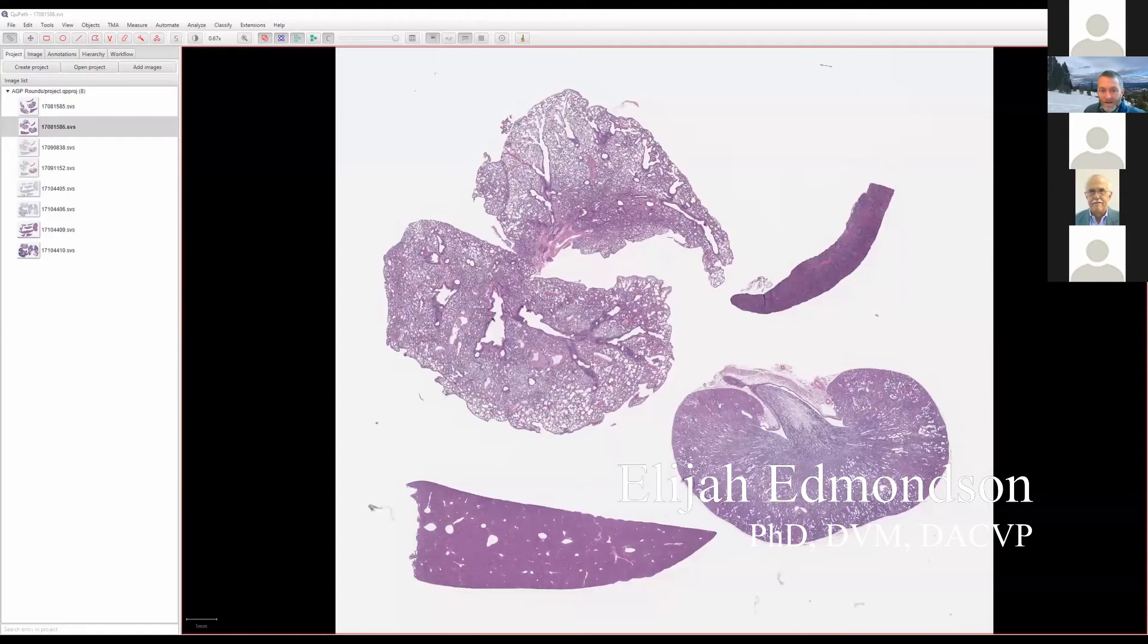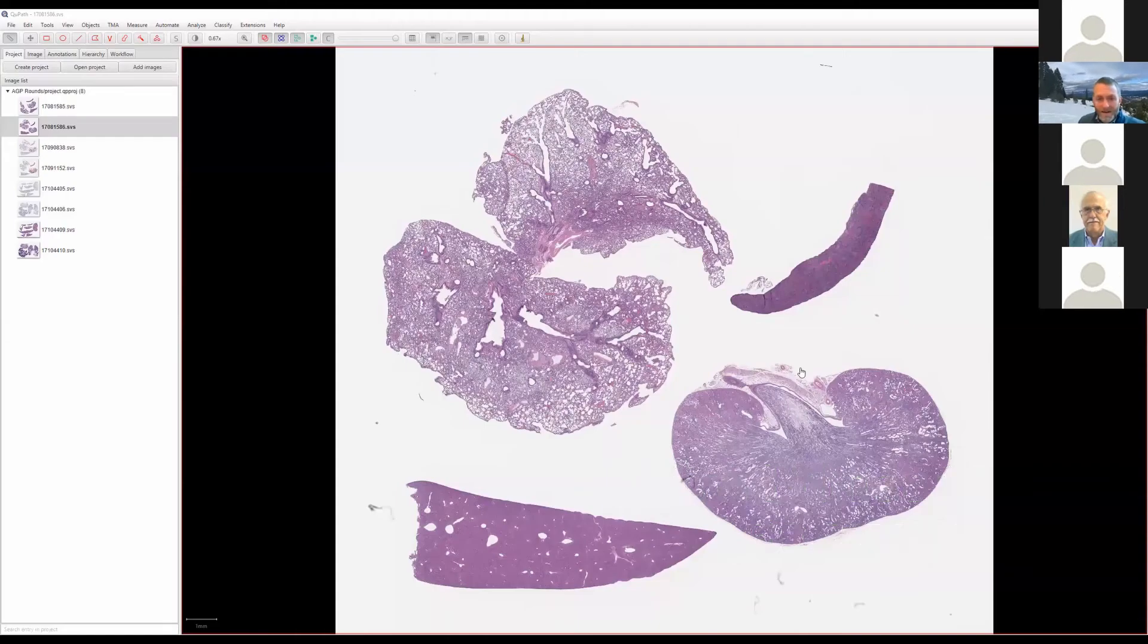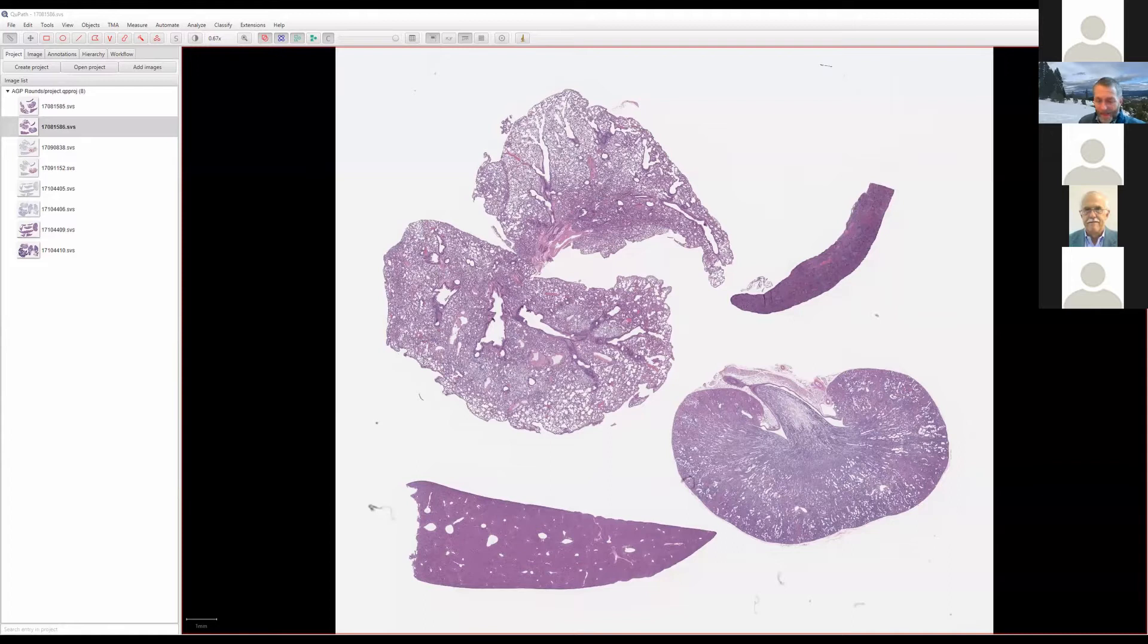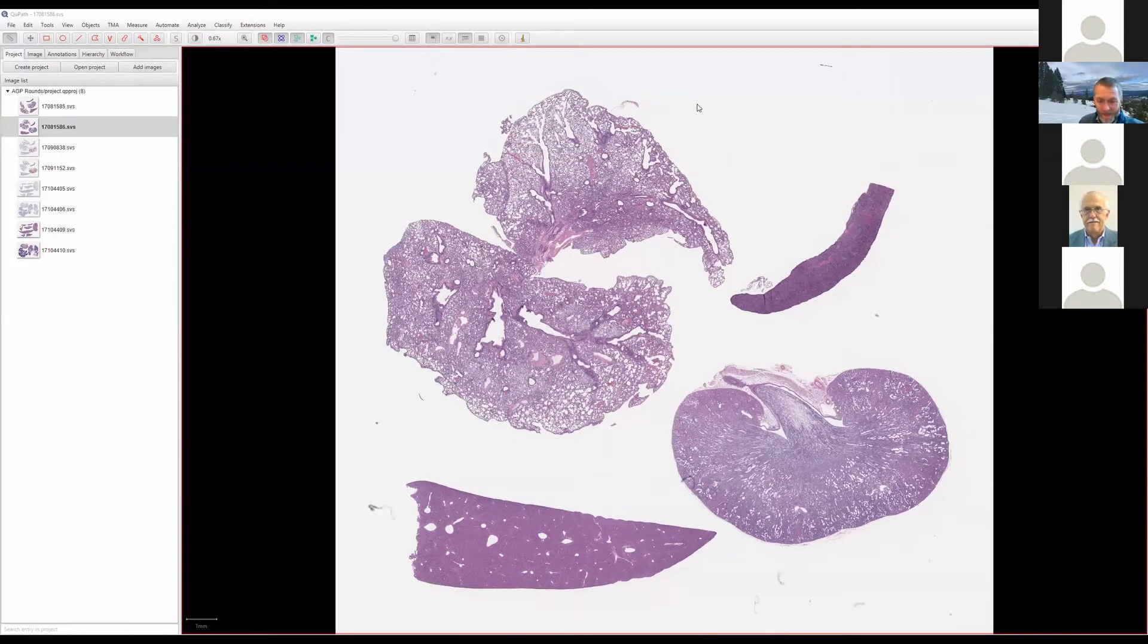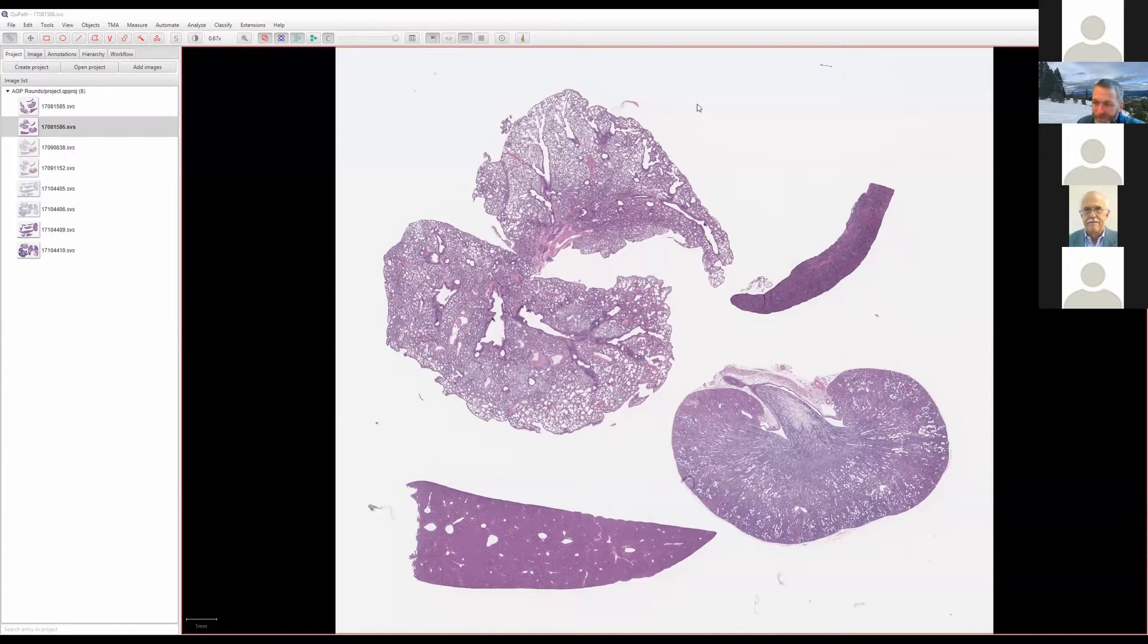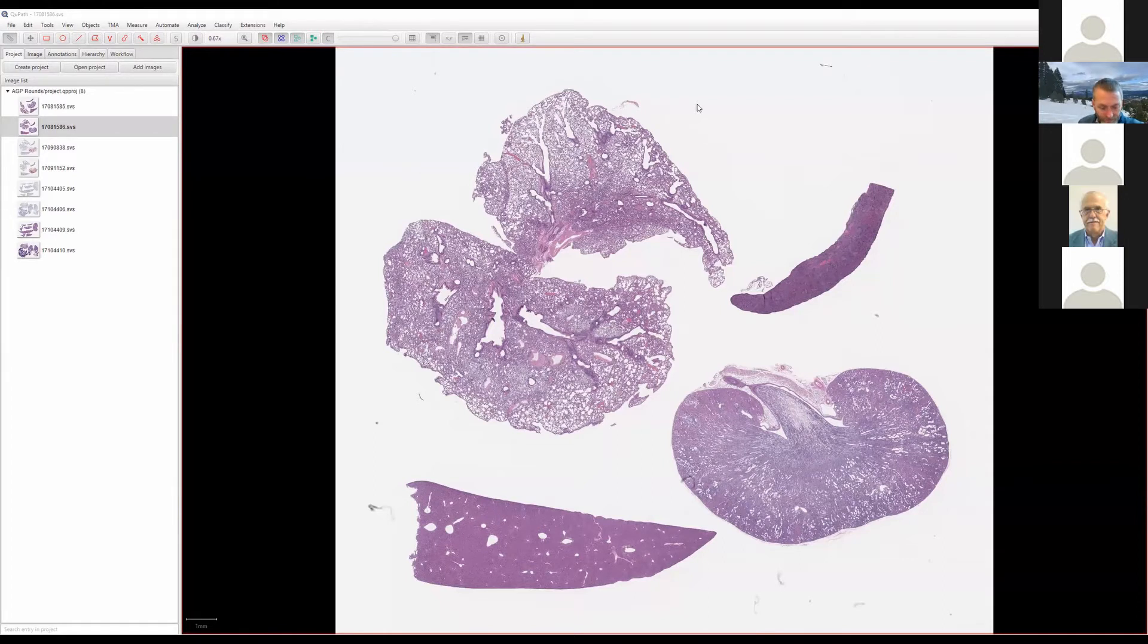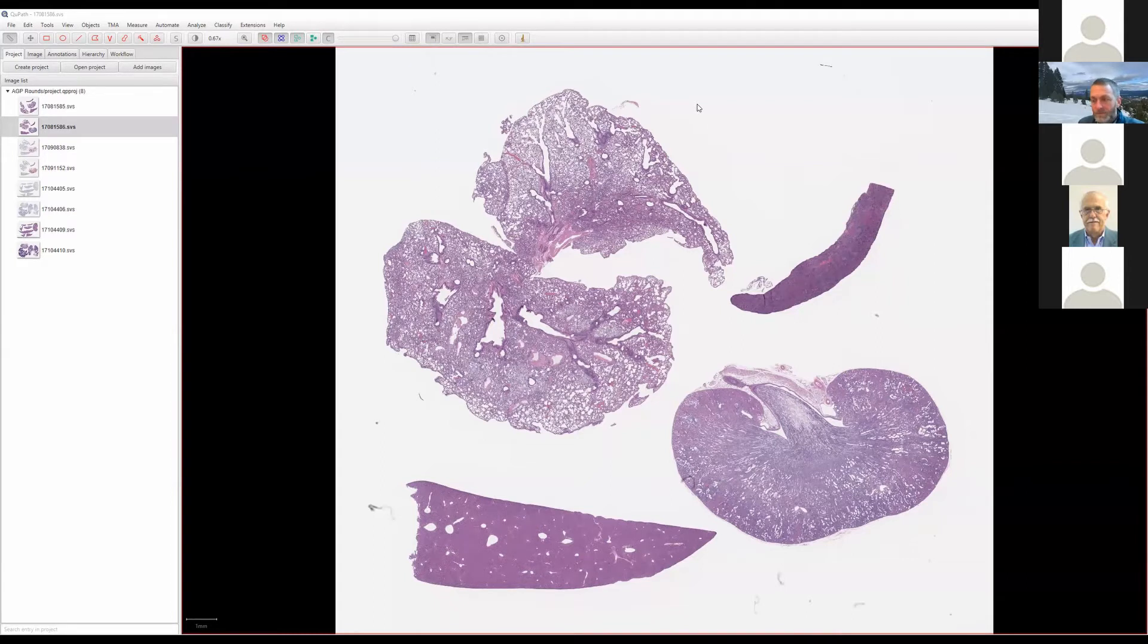My name is Elijah Edmondson. I work at the Frederick National Lab in Frederick, Maryland. I mainly do pathology support for preclinical research. There's four of us working in this department as veterinary pathologists. Most of what I do is research pathology support, but we also do a little bit of diagnostics with animal colony health monitoring.